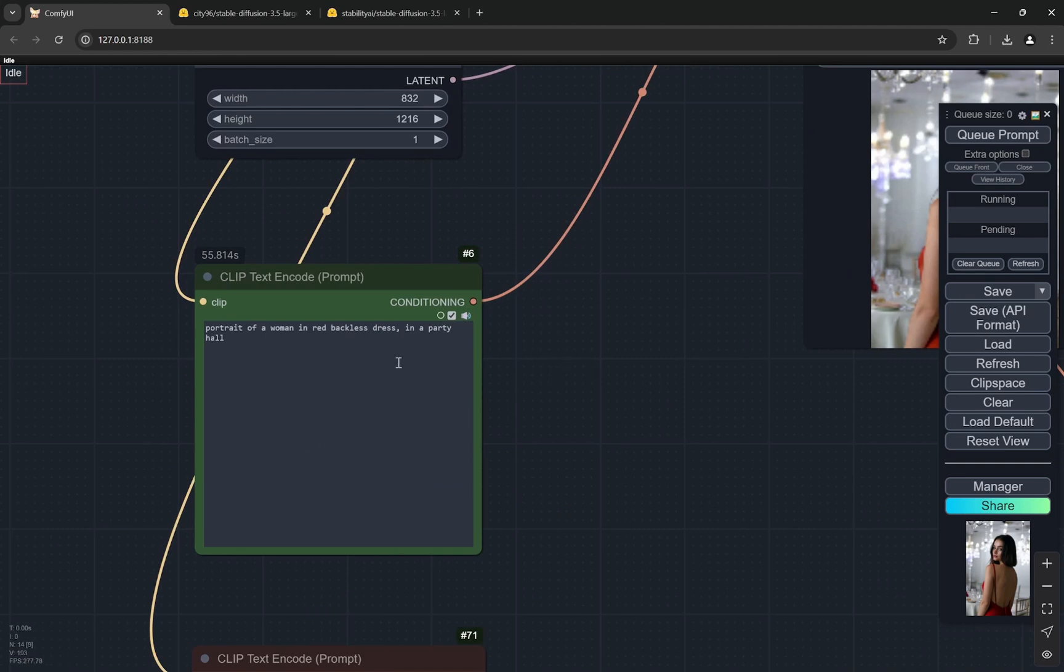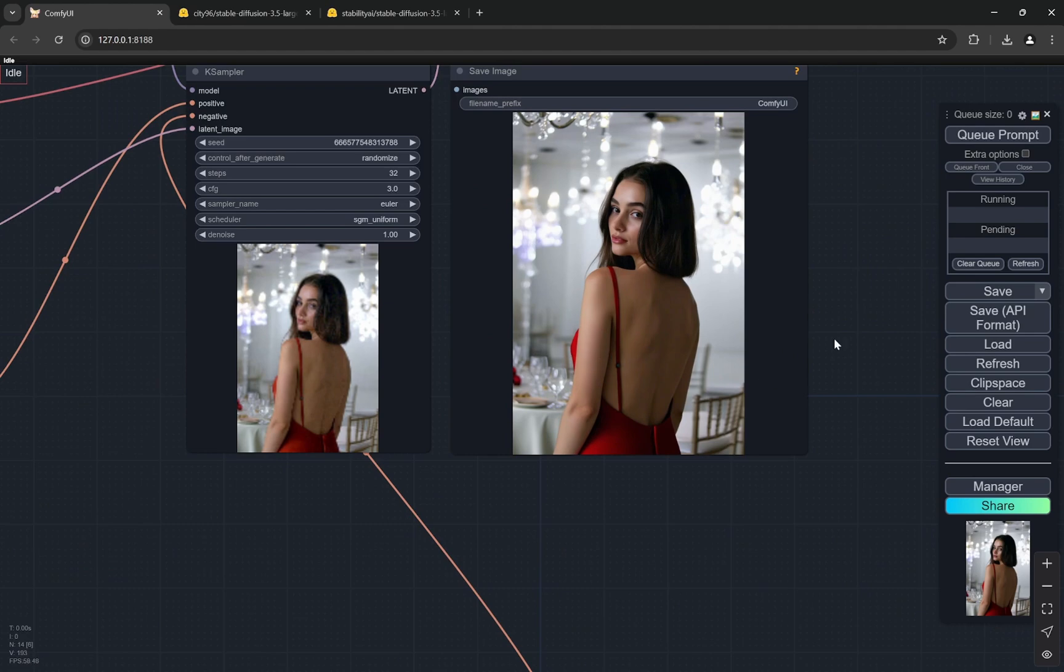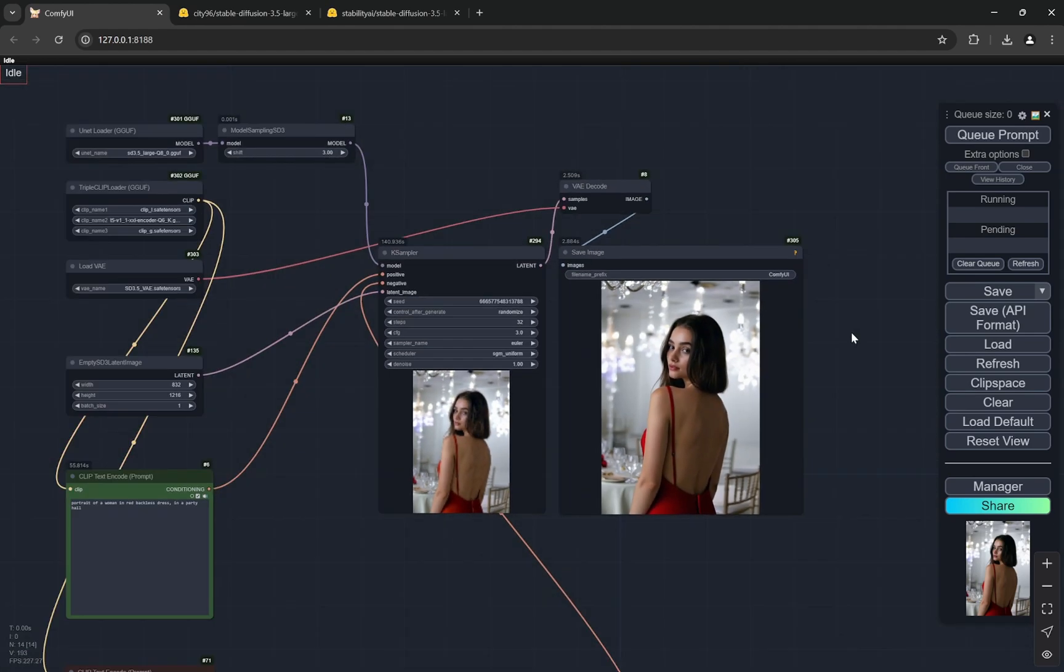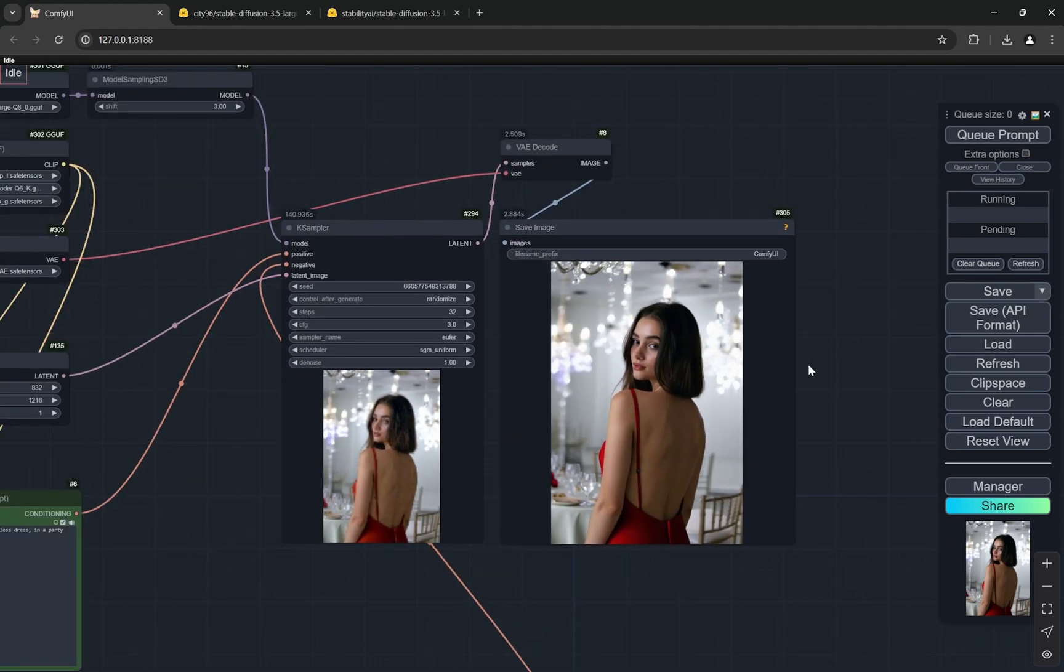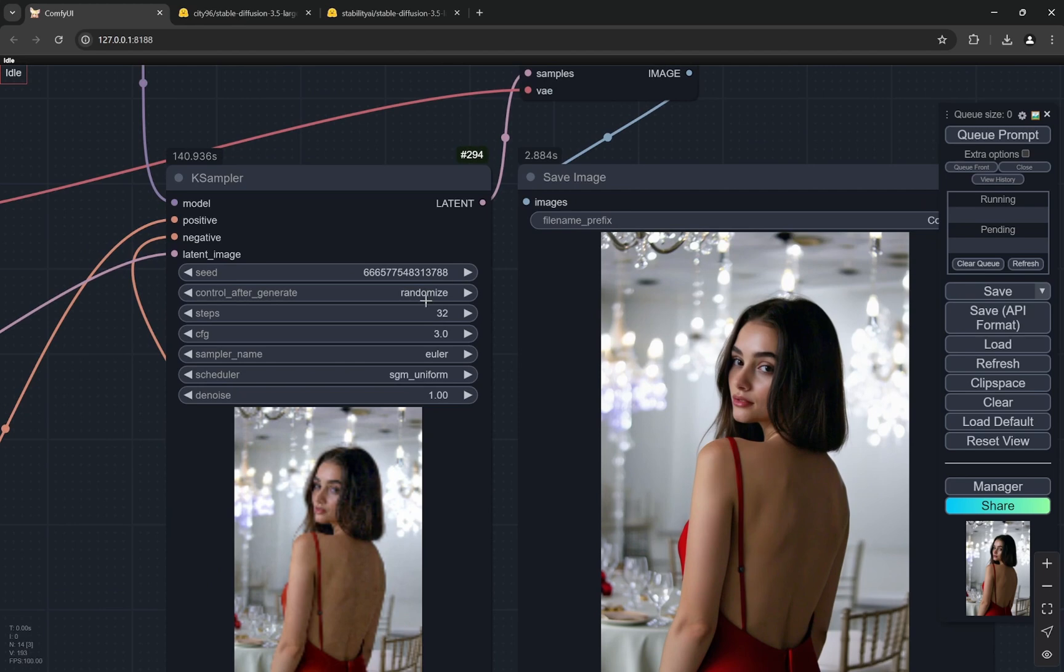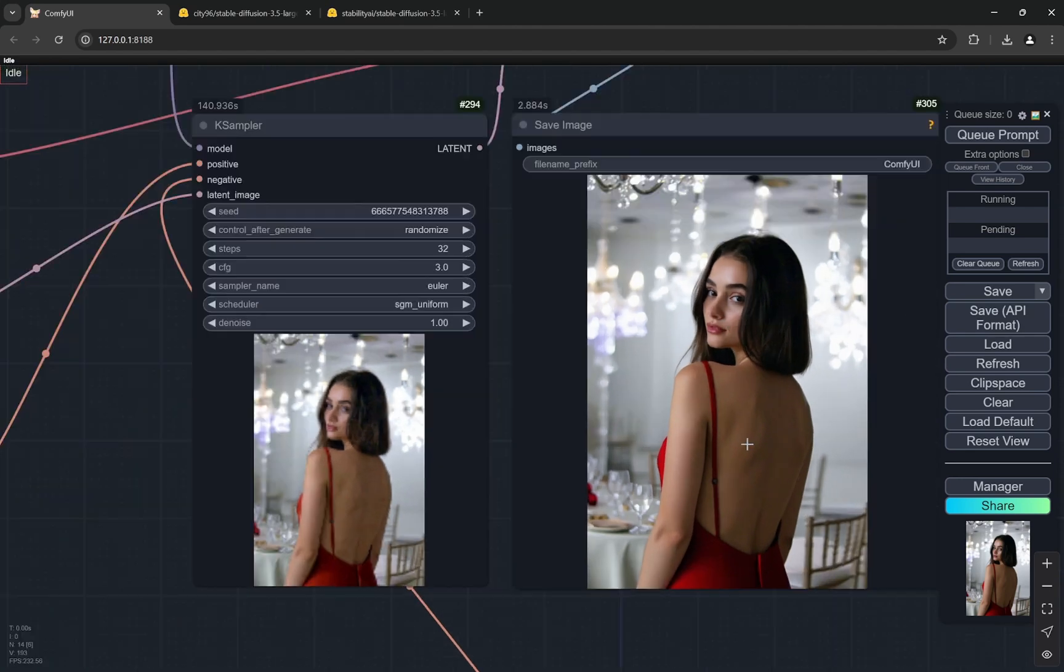This was a portrait of a woman in red backless dress in a party hall, and I get this image. I think I just changed the seed - it was not exactly the seed, but in one or two generations I got this. This model still has that hands problem - it does not get hands very well, but other than that it's a pretty good model.